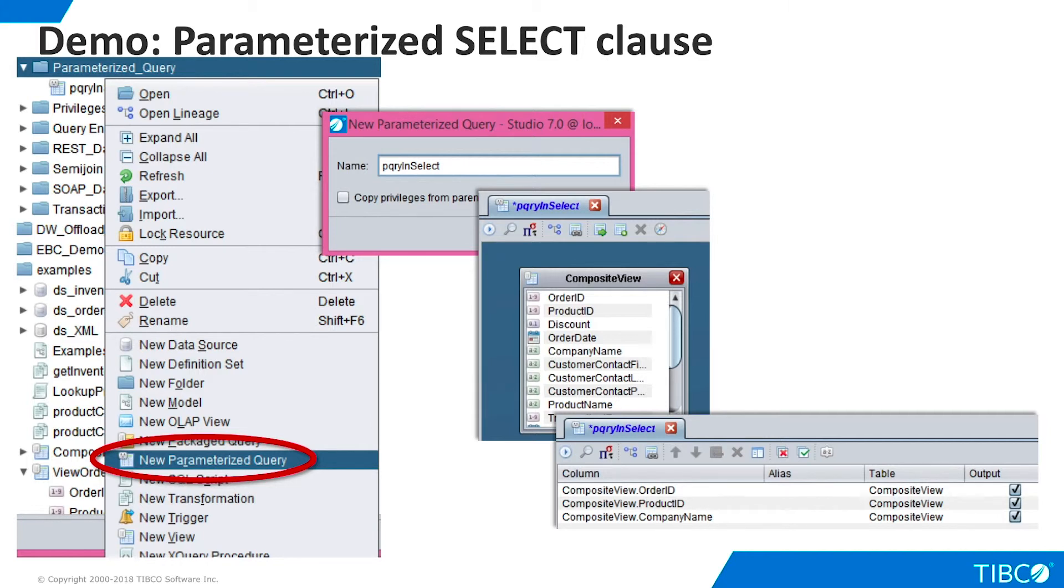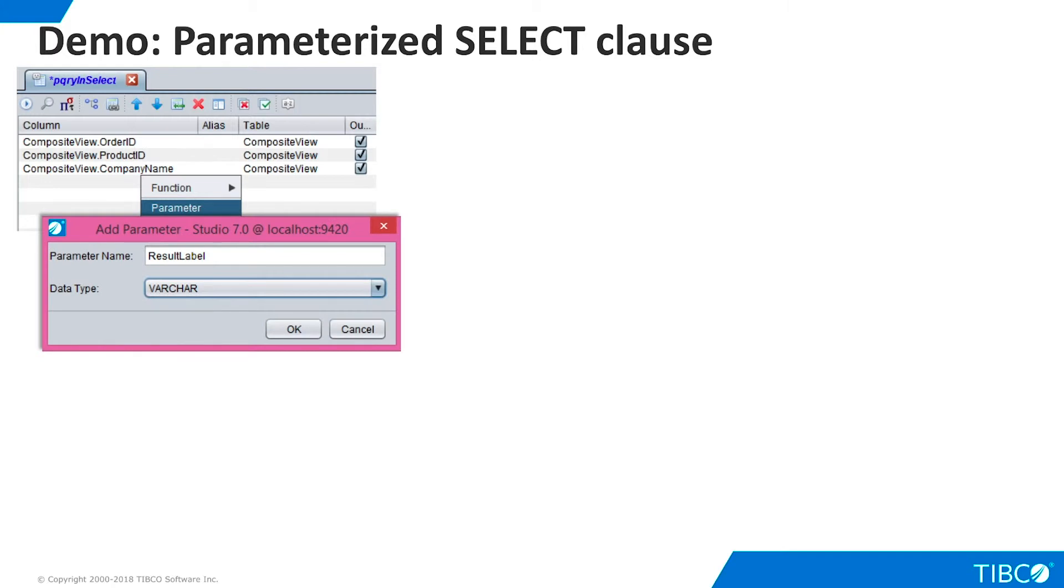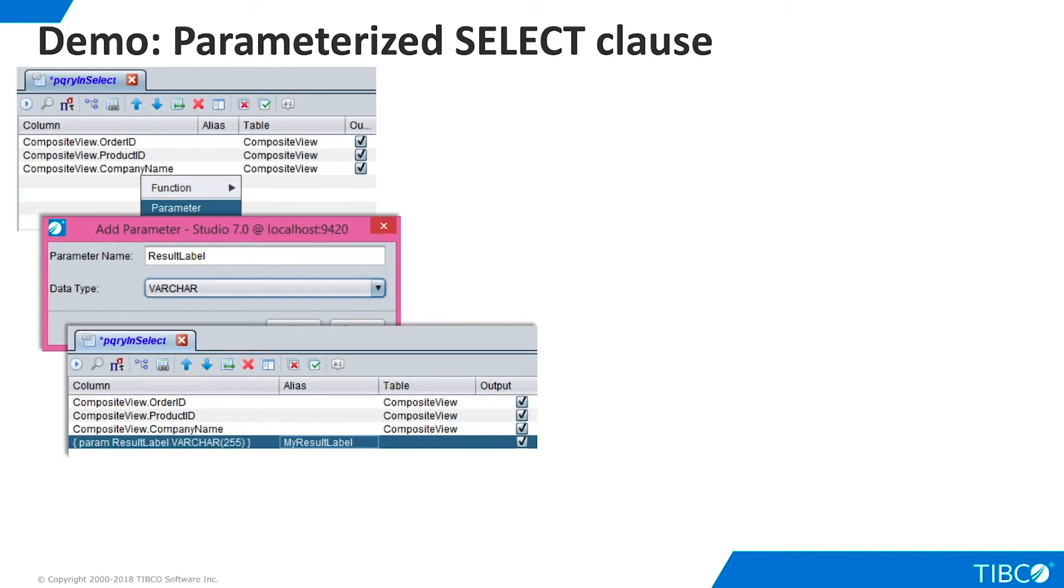We have now created a basic view and are ready to add a parameter. Now, click an empty row in the column area and select Parameter. Give the parameter a name and choose Varchar as the data type. Click OK, and the new parameter appears in the grid. You can change the alias if you wish.